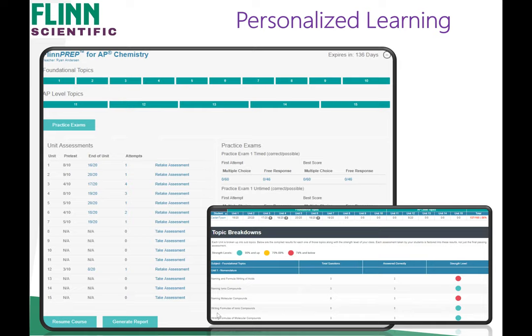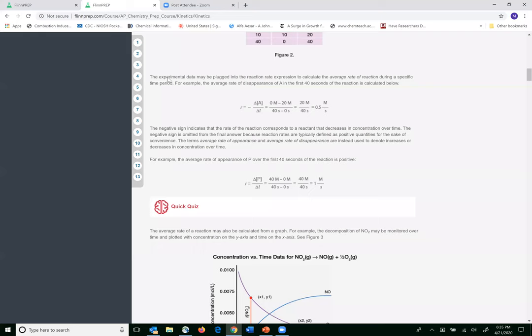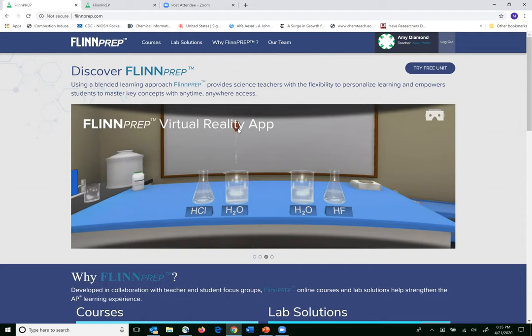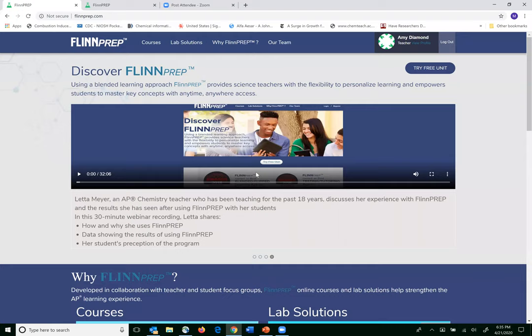On the Flynn Prep homepage, at the very top, we do have a webinar from one of our lead users — Lita — who shared not only how she uses Flynn Prep with her students, but also the data she collected from her students, including survey questions about how they were taking the test and overall data about their improvements. This is a great webinar to look at to hear from an actual teacher who has been implementing this in her classroom.